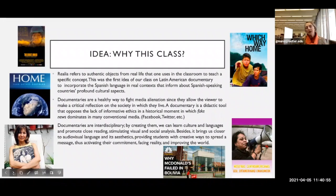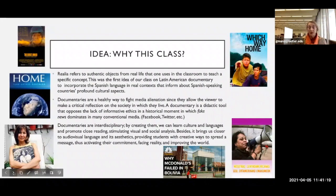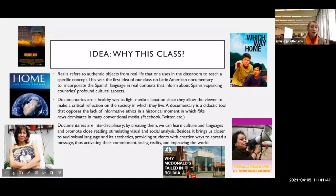The good thing about documentaries is that they are an interdisciplinary artifact. We use different languages — as you will see, in Spanish — audiovisuals, and we address social issues across different disciplines. It's also a relational and communicative medium because we work in teams, which was very important in a communication class.